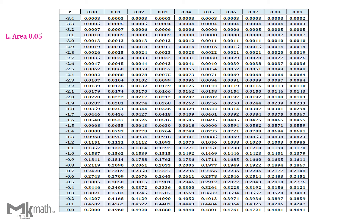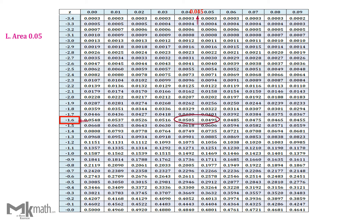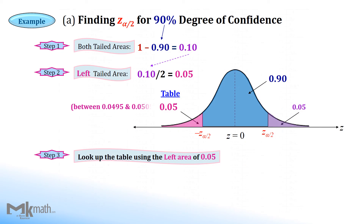We need to locate the left cumulative area of 0.05, or close to 0.05, from the inside of the table. We found two values close to 0.05. Comparing the differences, we cannot use either one since the differences are the same, so we take the halfway between those two values. Go straight to the left to read the first two digits of the z-score, and go up halfway between the two values to read the second and third decimal places. So the z-score should be negative 1.645.